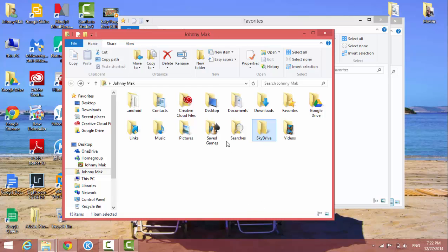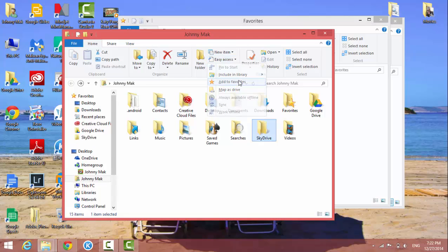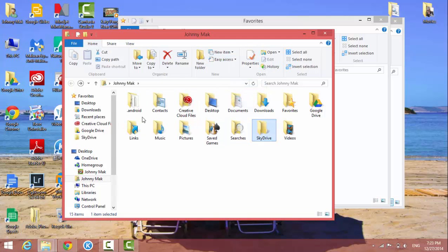and on the top here there's an option called easy access. Just click on it, and you'll see add to favorites. Now it's added to favorites, so you have SkyDrive under favorites.